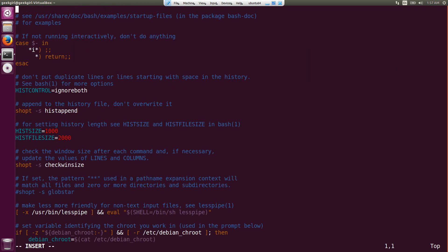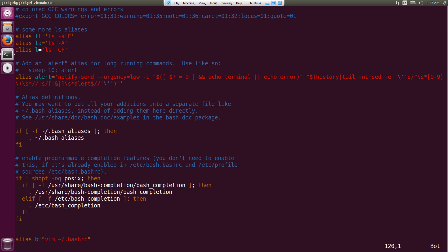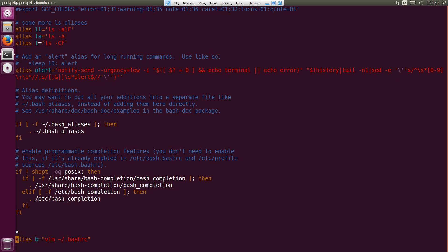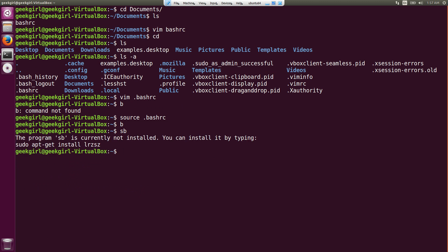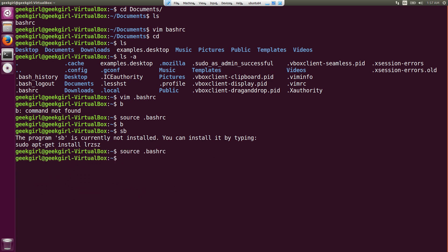Sourcing is also too much effort, so let's create a shortcut for that. I'll write 'alias sp=source .bashrc'. As expected, it won't work right away — you have to source it first. So I'll just source it now.